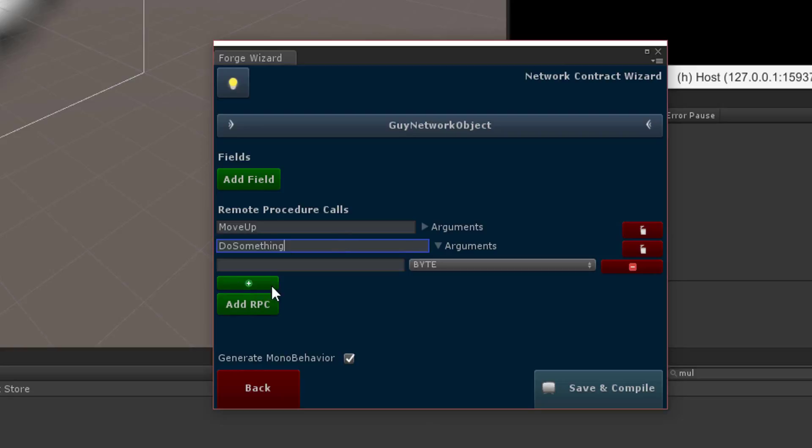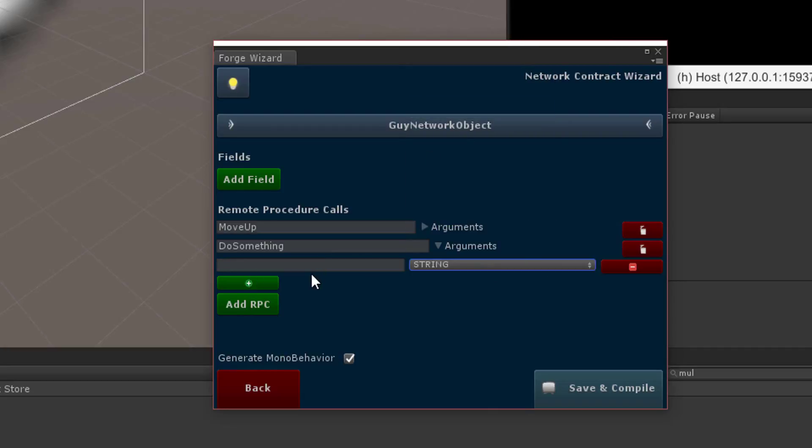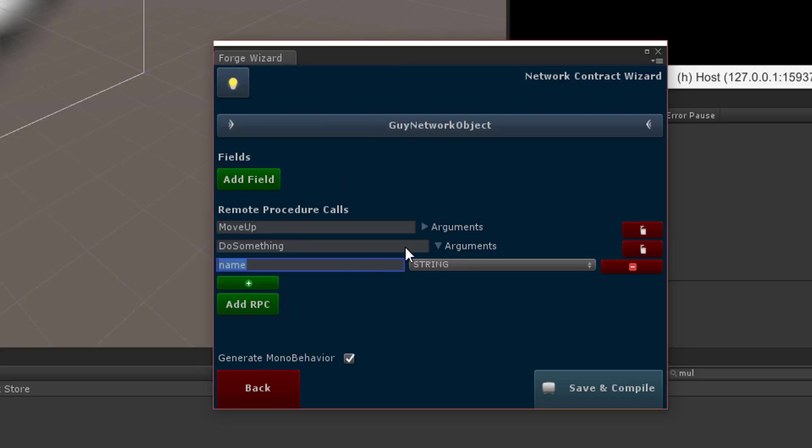There we go and we're going to add in one argument by hitting this green plus sign and that first argument is going to be a string and we'll just say name. This is actually useless, so you can type whatever you want in here. This is just for you to be able to come back and when you open up the NCW, you know what this argument is actually for.